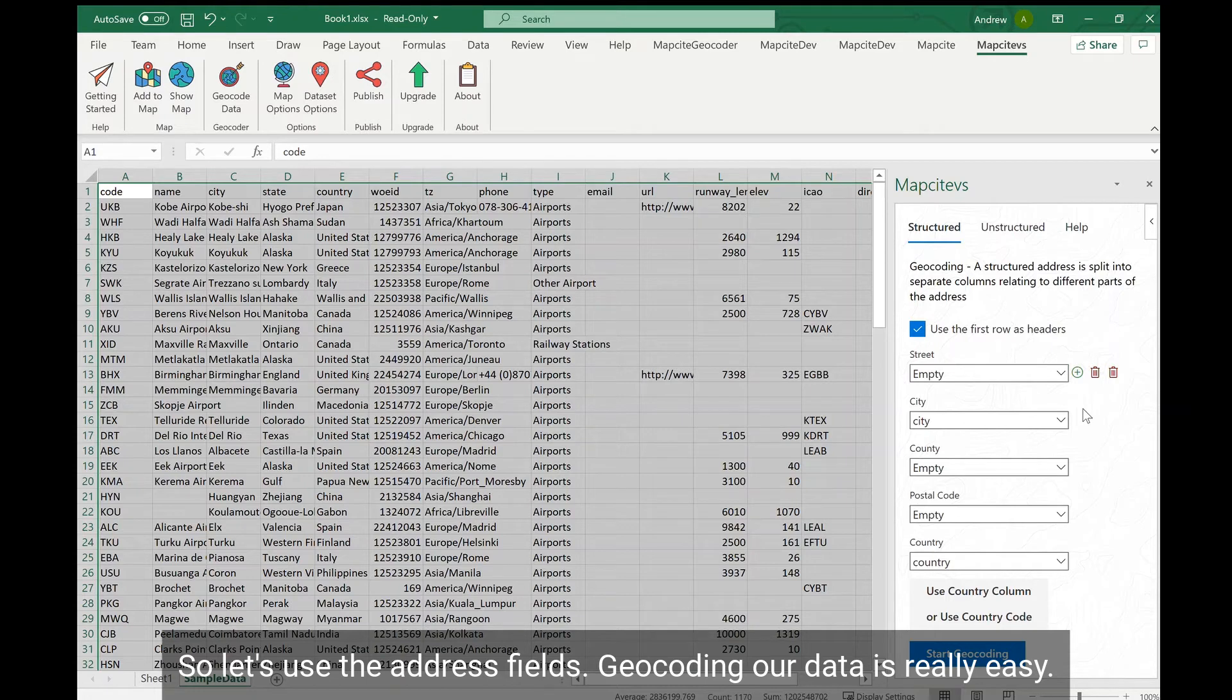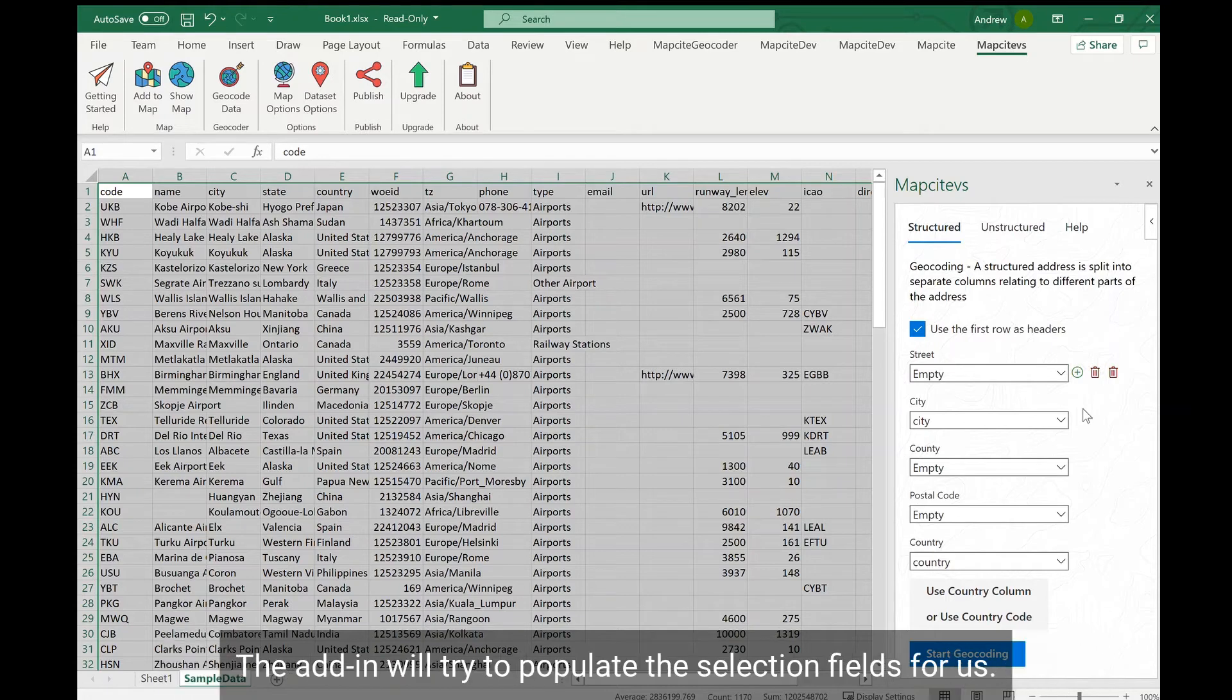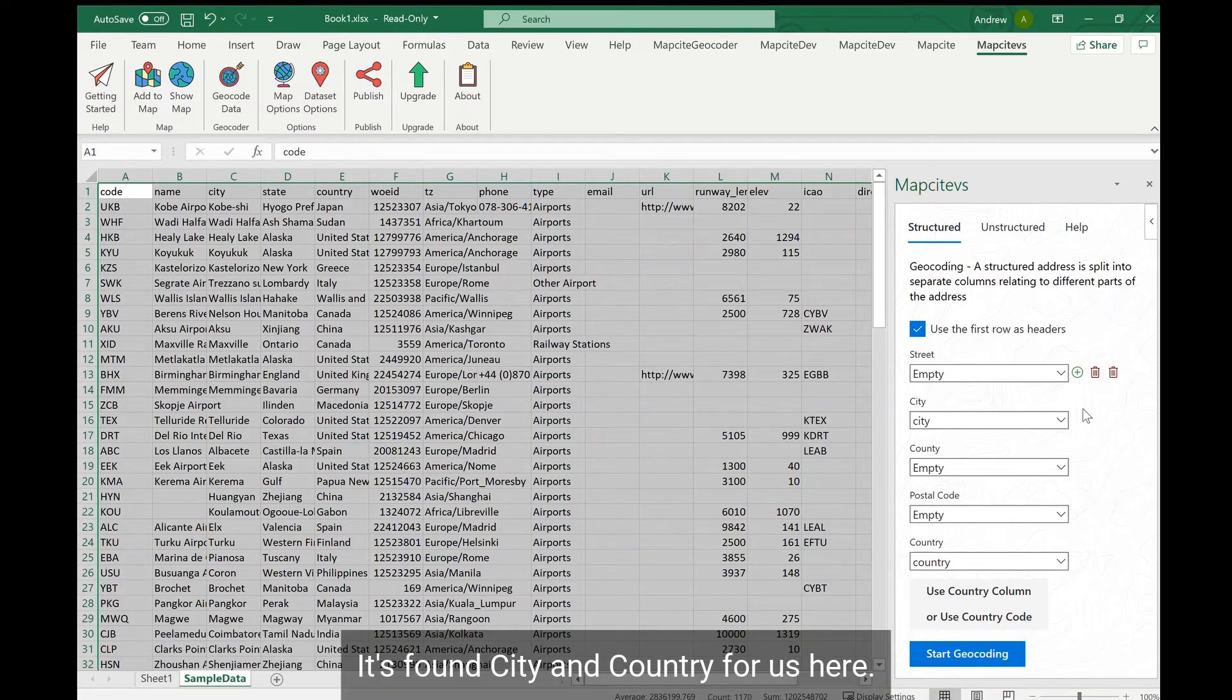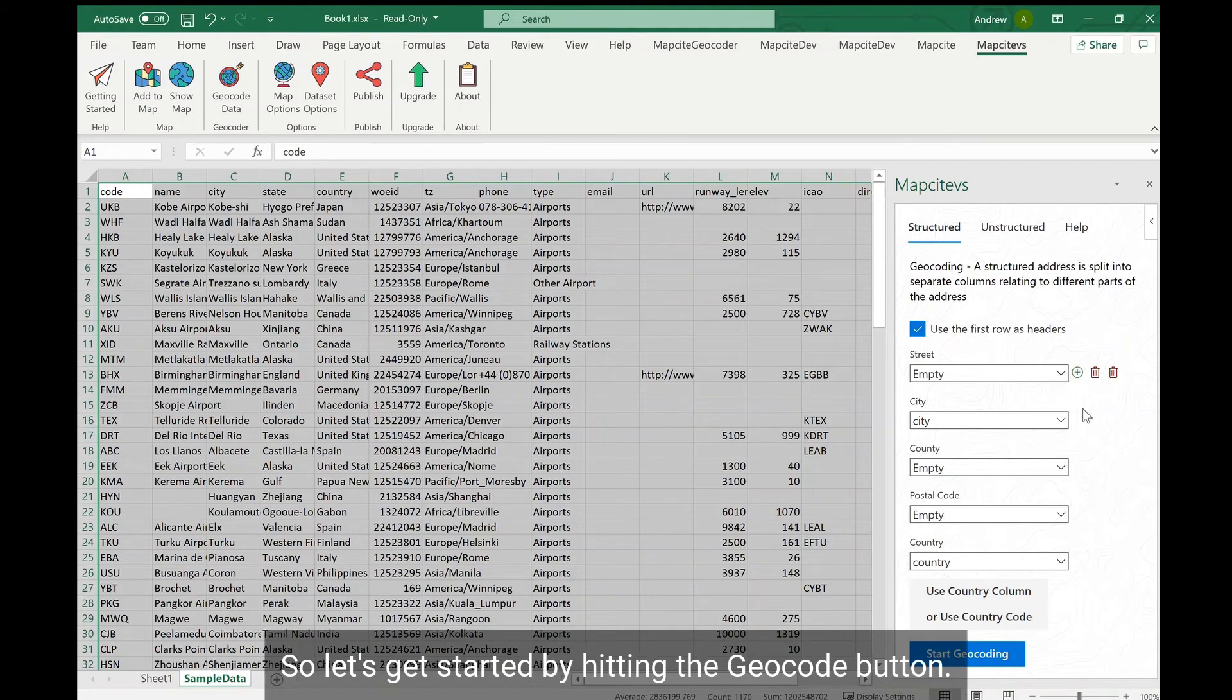Geocoding our data is really easy. The add-in will try to populate the selection fields for us. So it's found city and country for us here. So let's get started by hitting the geocode button.